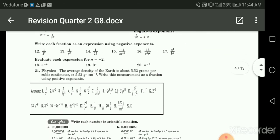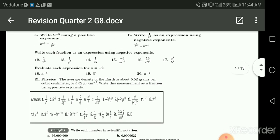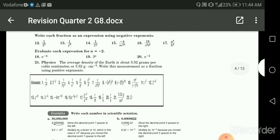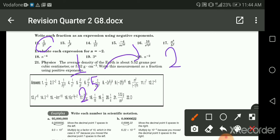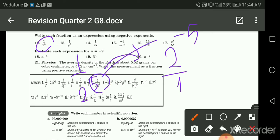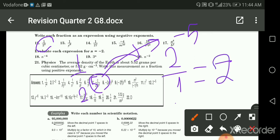Write each fraction as an expression using negative exponents. We have one over two to the power five: the reciprocal will be two over one, which is just two, and here negative five — the five goes up with a negative. Any number divided by one gives me the same number, so we have two to the power negative five.